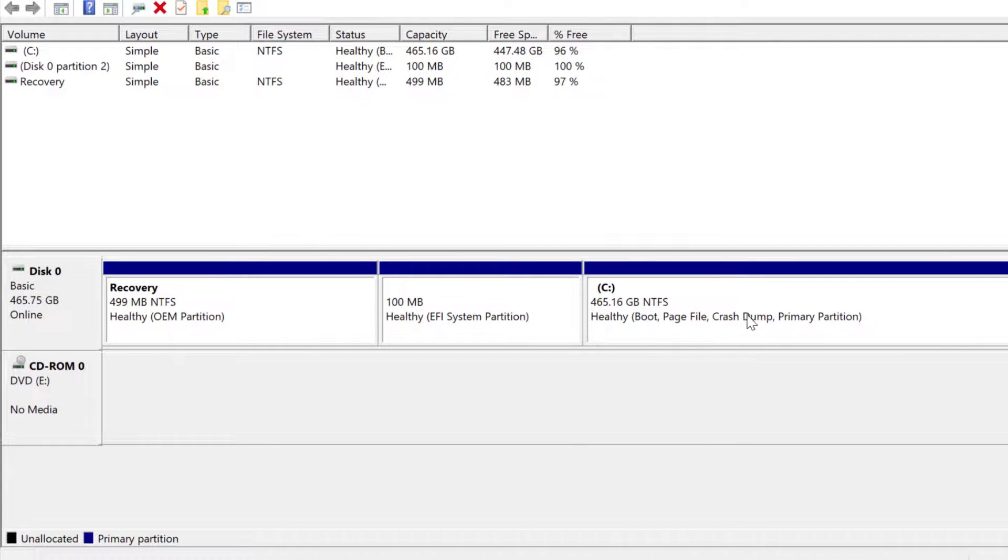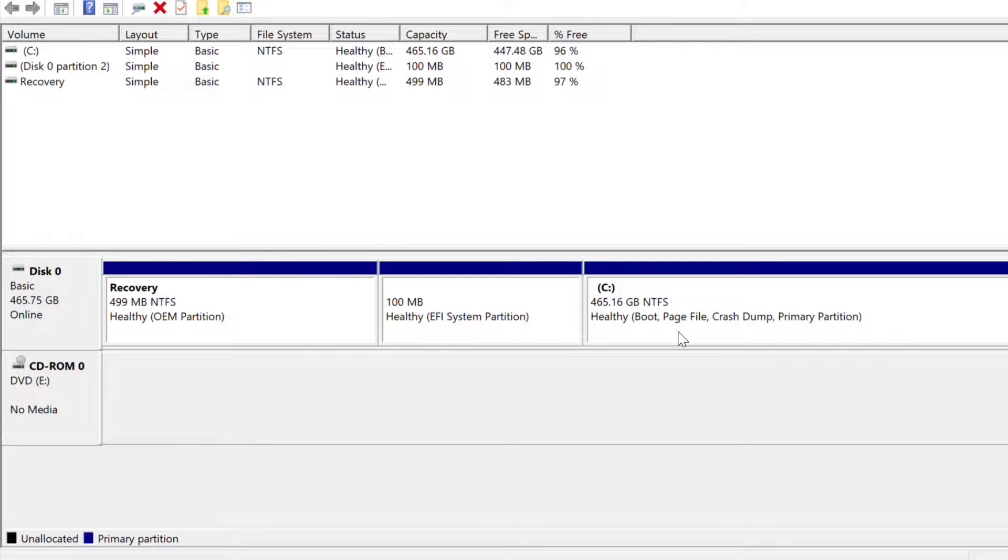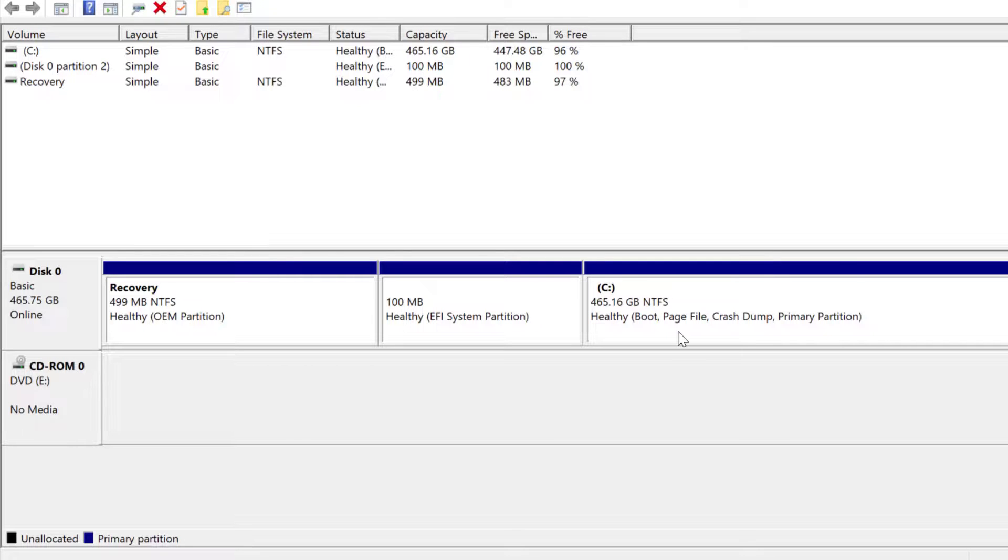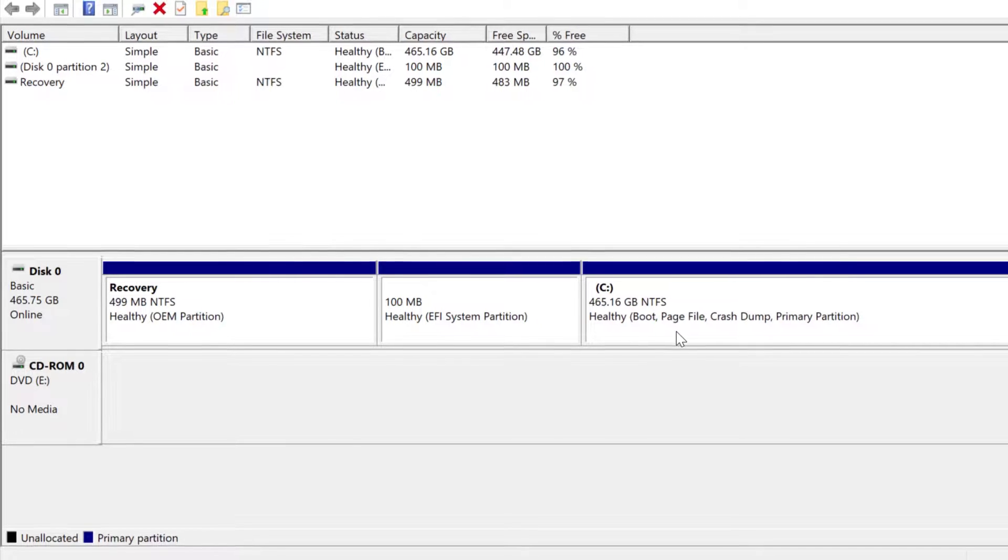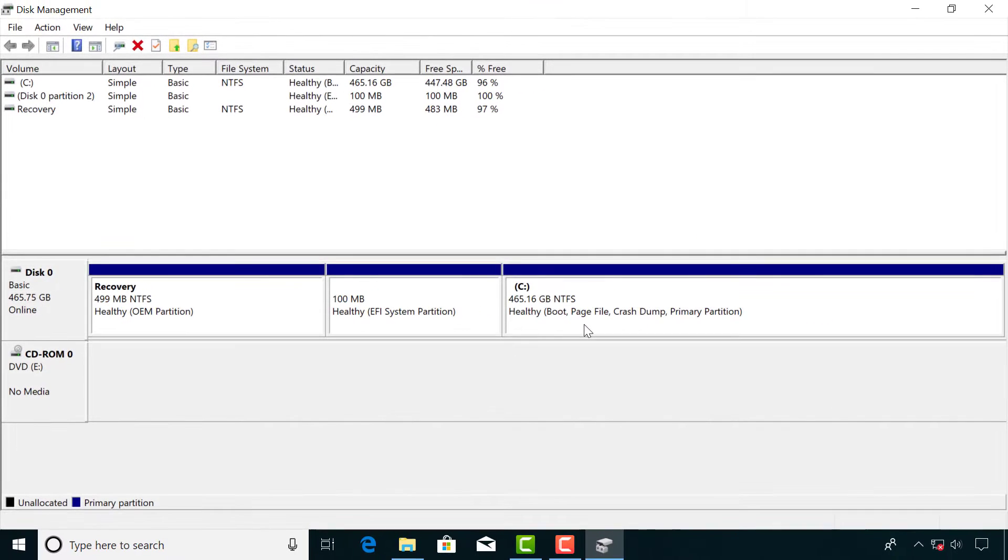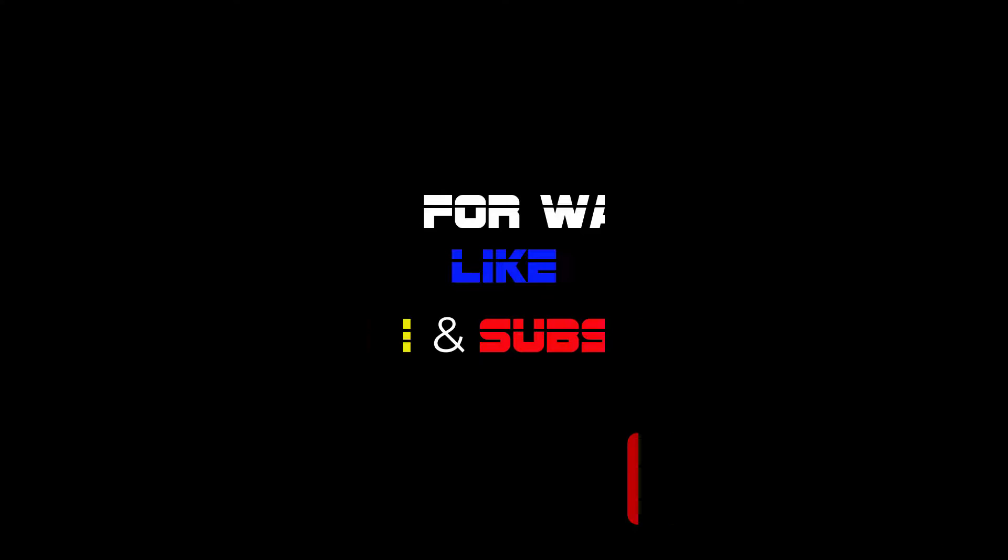Now you can see the partition is deleted. I hope you enjoyed this video. Thanks so much for watching and I'll see you again in another video next time.